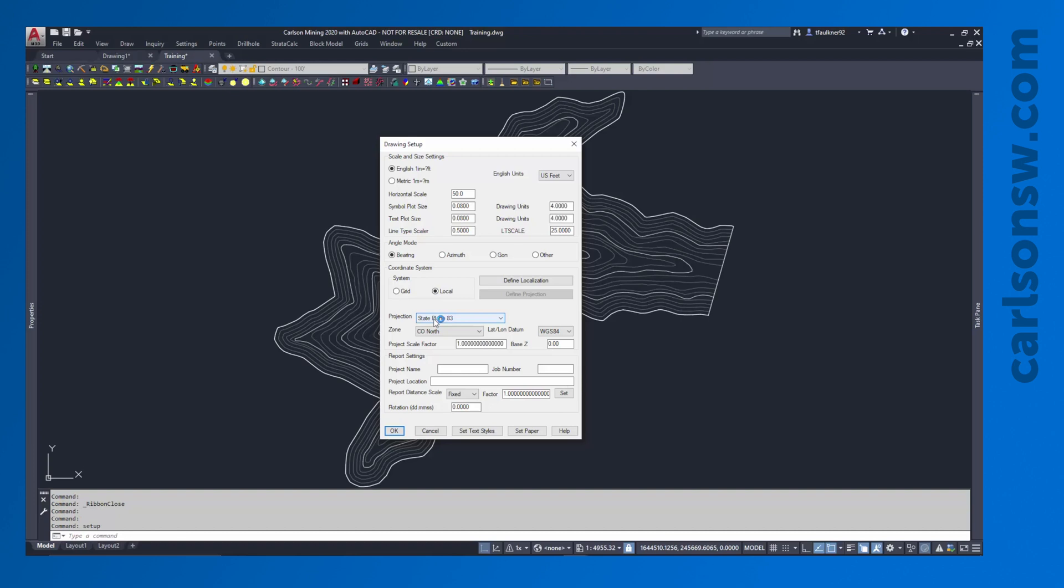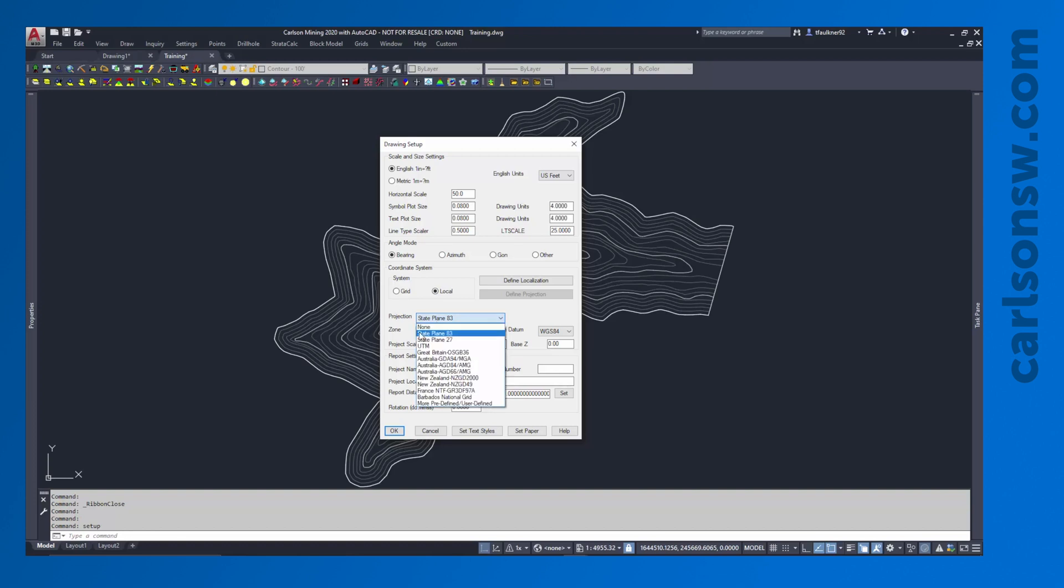For a lot of projects, if you're just working local coordinates, you do not have to set a projection. This would only be useful if you're going to geo-reference information, such as an aerial image or some contours, anything like that. So for now, I'm just going to say I don't have a projection. And we're just going to say OK here. There's other settings we could work with, but that's going to be fine for now.